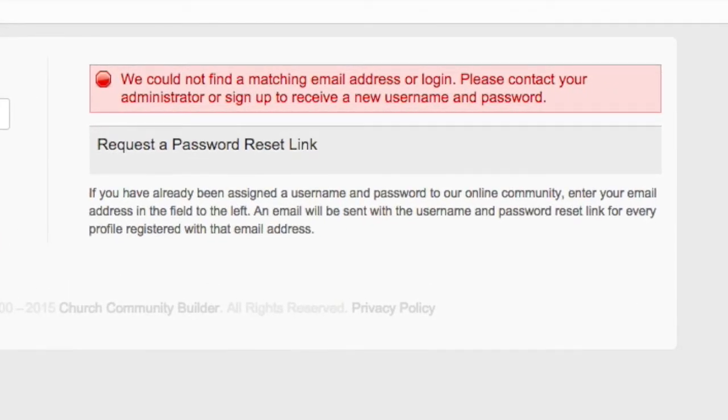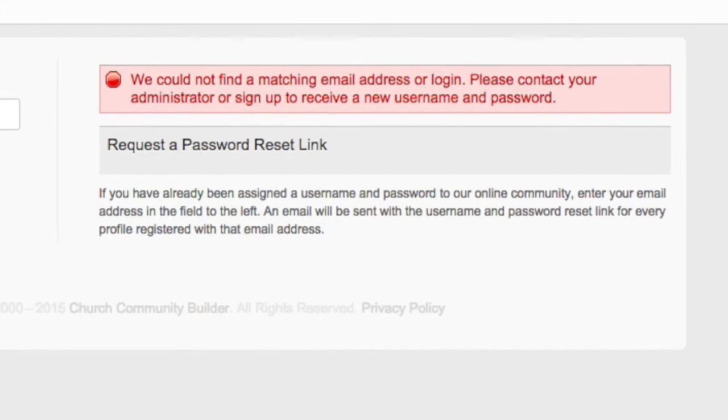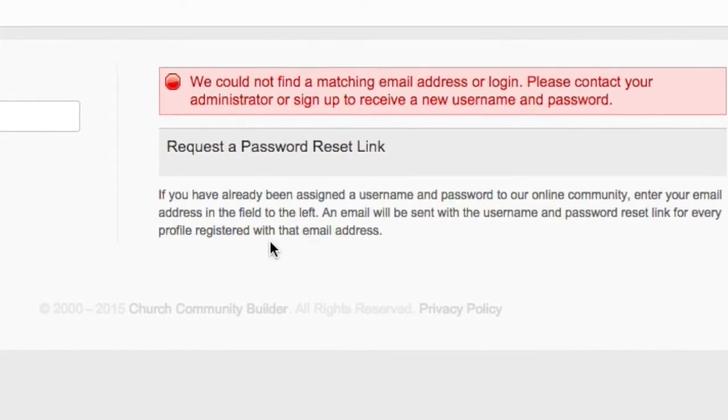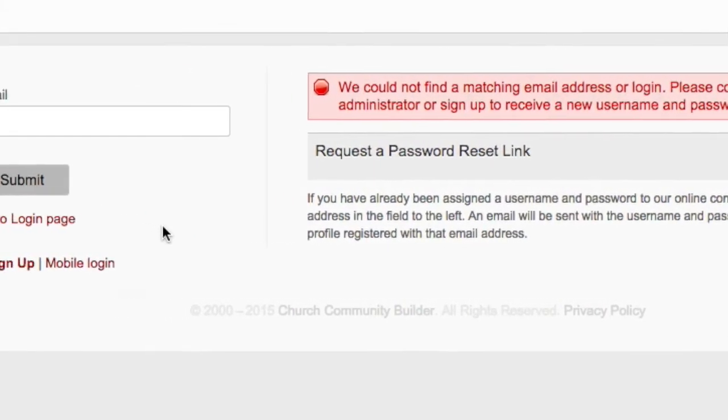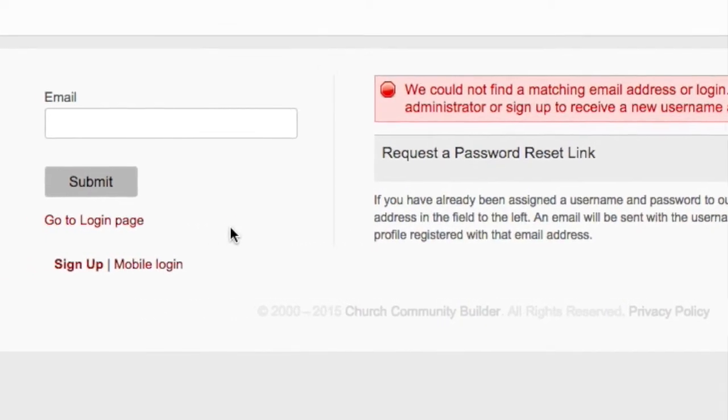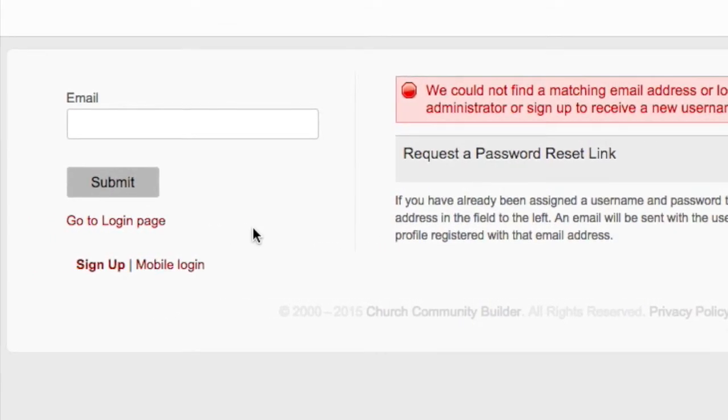If you see that message, it means you need to set up an account. Set up your account by clicking the Sign Up link. If you're simply resetting your password, a new password will be sent to you within one business day.